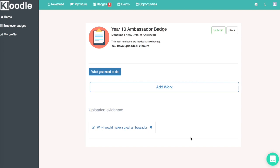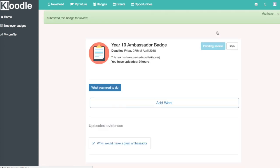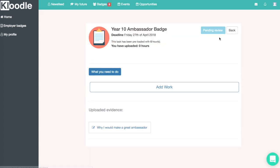Once we submit it, the people who are going to be marking this badge will then be able to read why you would make a good ambassador. So once we've done that, we'll go up to the top and click submit — and that is our entrance for the year 10 ambassador position submitted and we can wait for that to be marked.